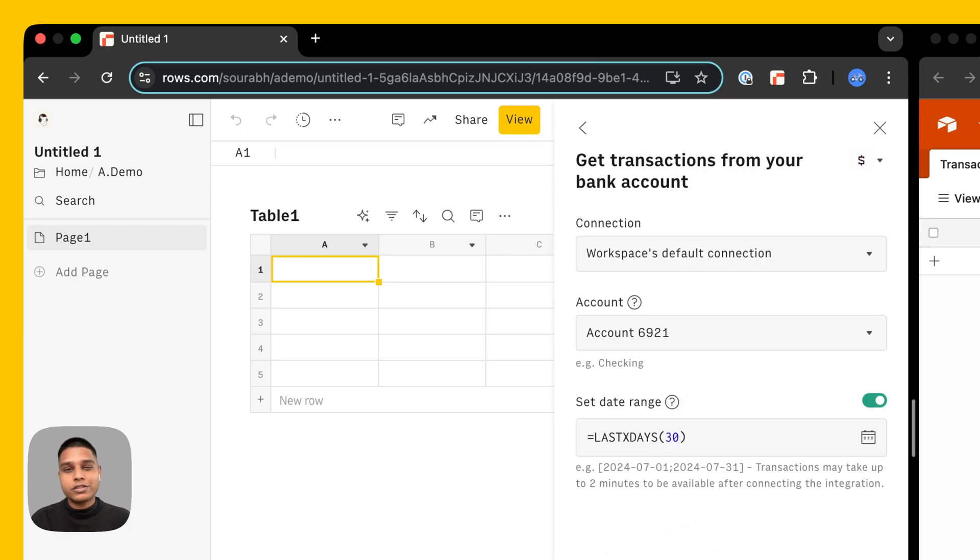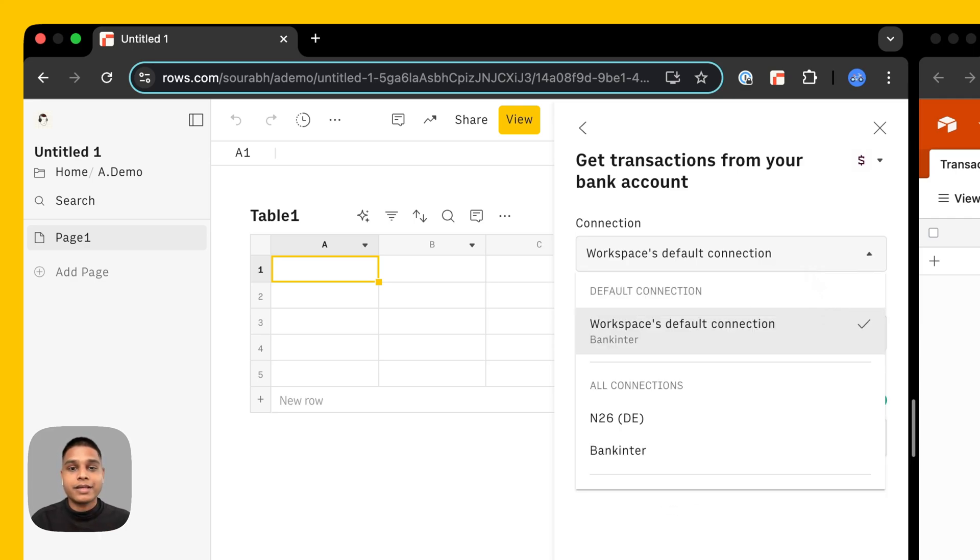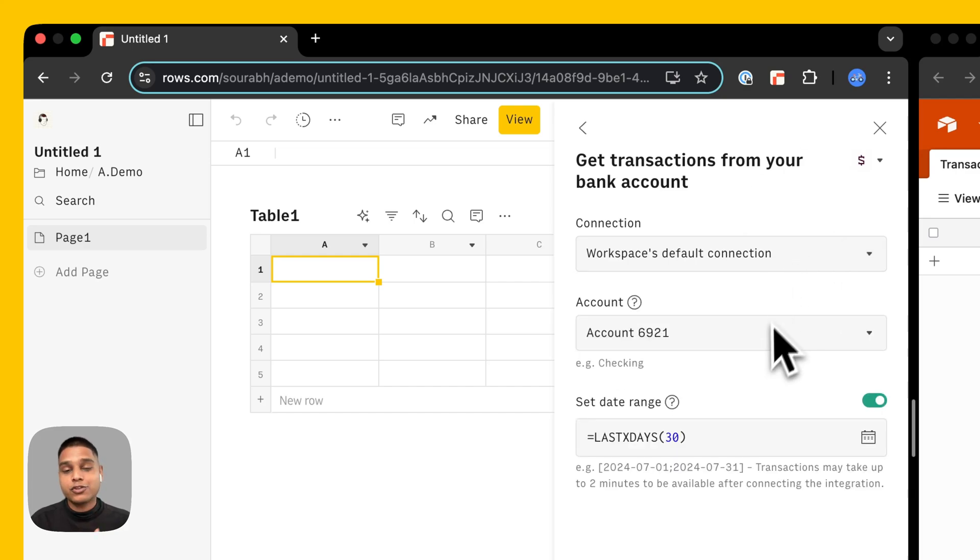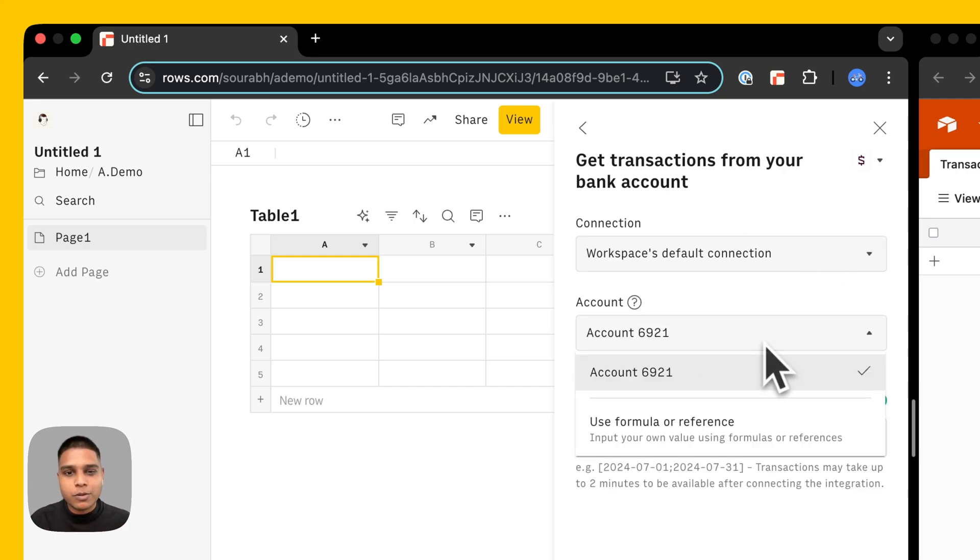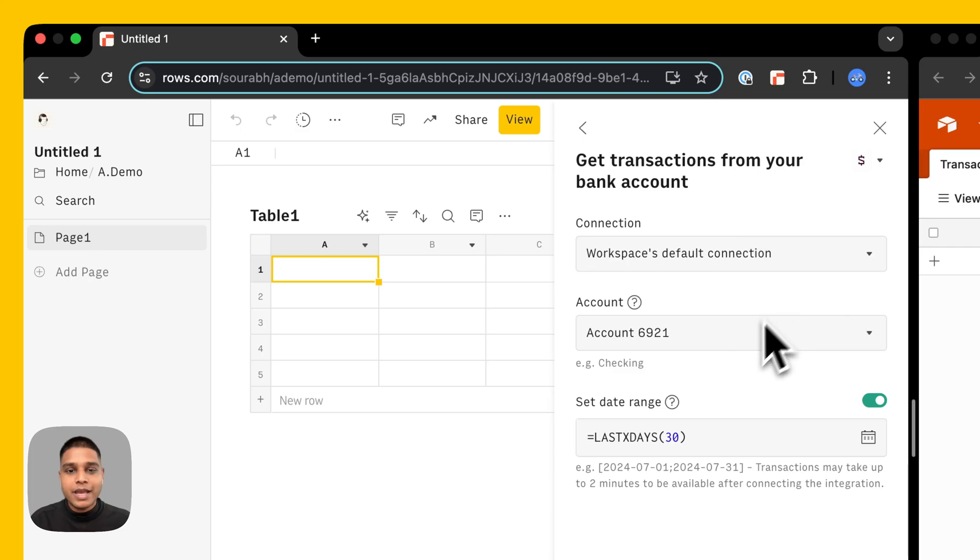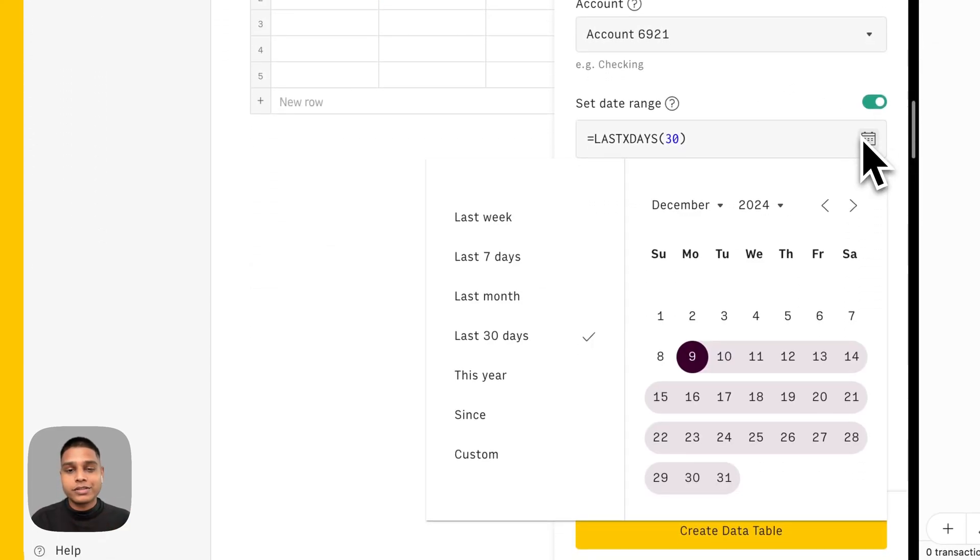In case you're doing this for the first time you'll be prompted to connect your bank account here, and if you've already connected your bank account you'll be able to see all the different ones from this drop down here. In case you have multiple accounts in the same bank you'll also be able to see those from the account drop down here and you can also set a date range of your choice as well.